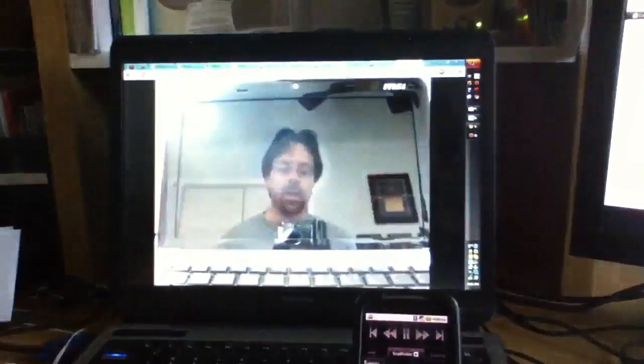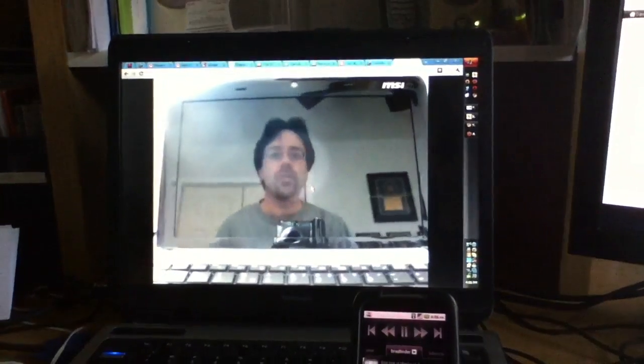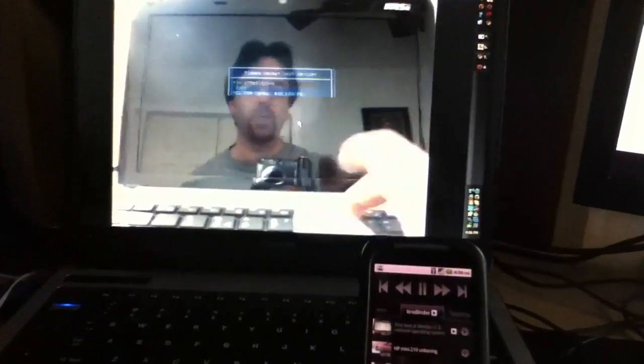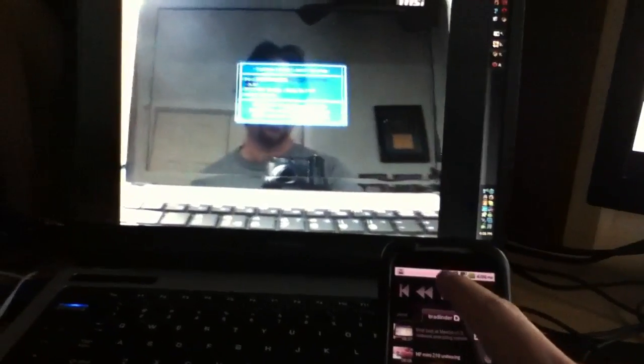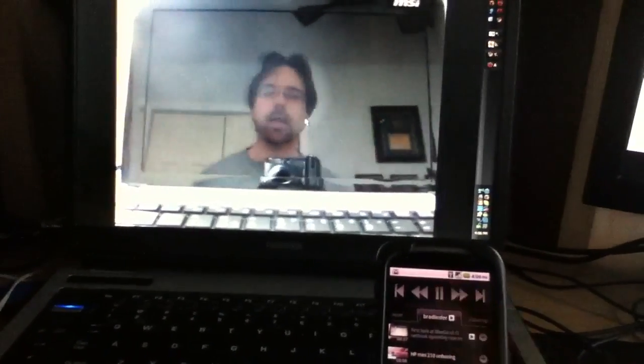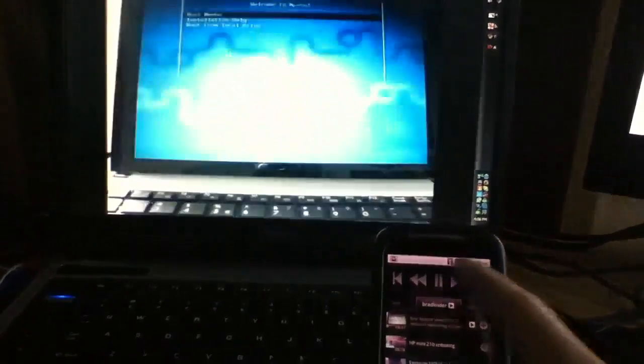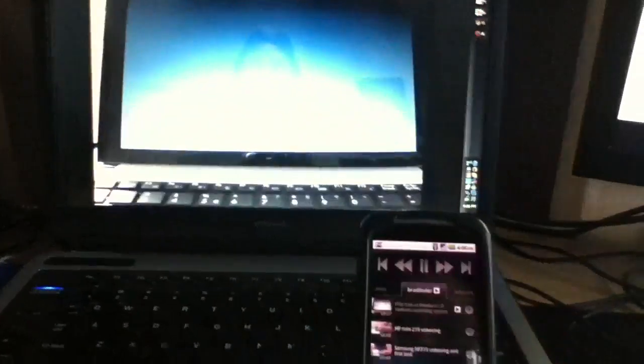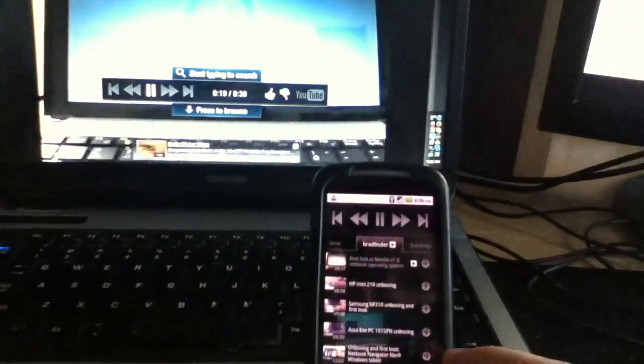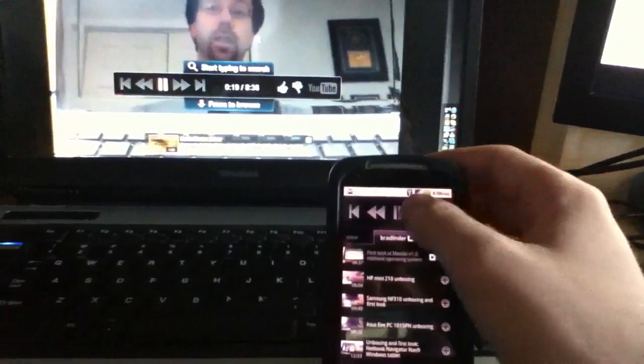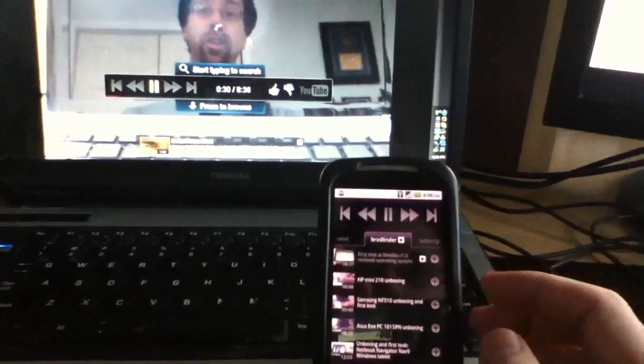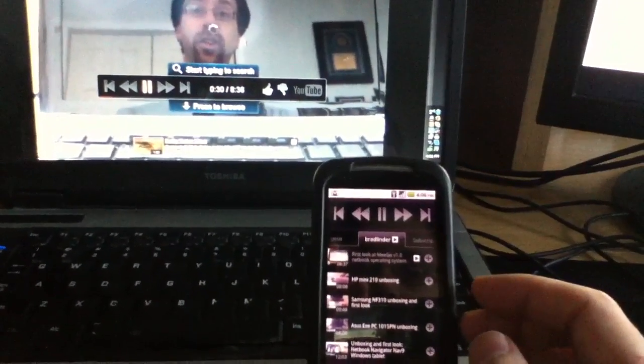Hi, this is Brad Linder with Lilliputing, and I just downloaded Mego, which is a lightweight Linux distribution meant for the Moblin Linux project. Let's go ahead.